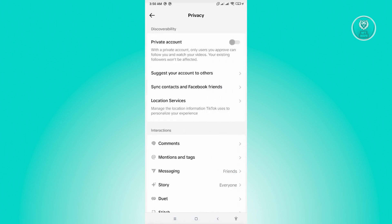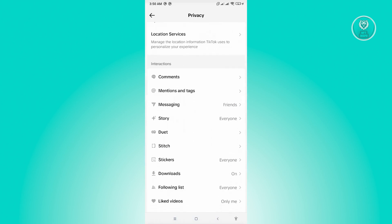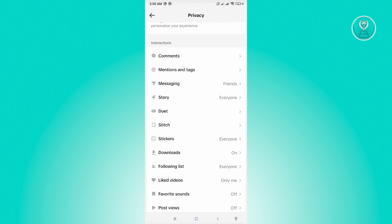And from here, when you scroll down a bit under interactions, you should be able to see a setting that says repost.